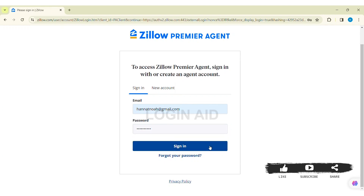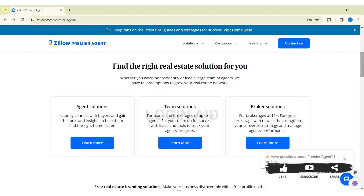With that, you'll be logged in to your Zillow Premier Agent account. This is how we can sign in to a Zillow Premier Agent account on PC. That's it for this tutorial, everyone — hope this tutorial was helpful to you all.